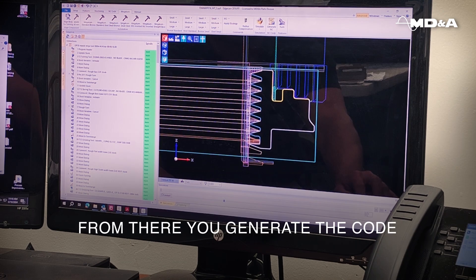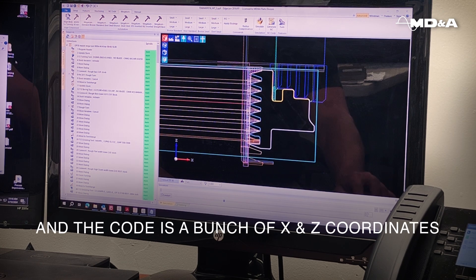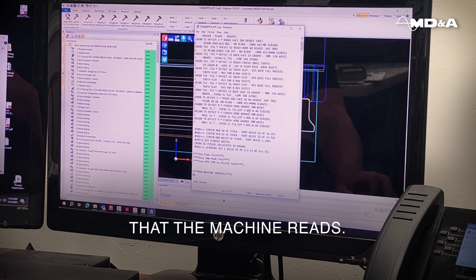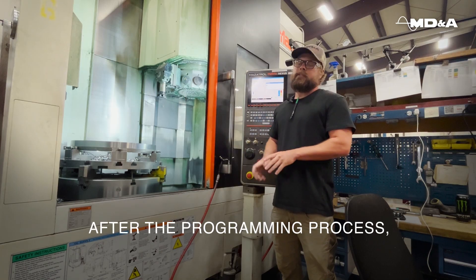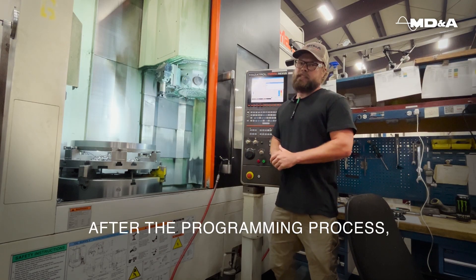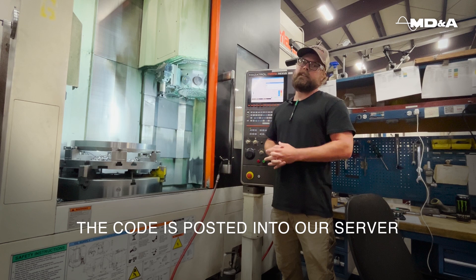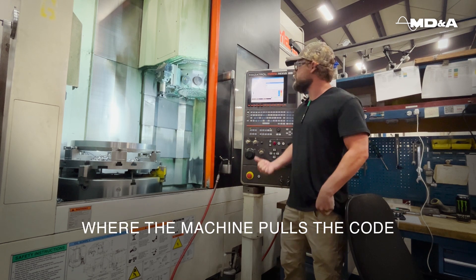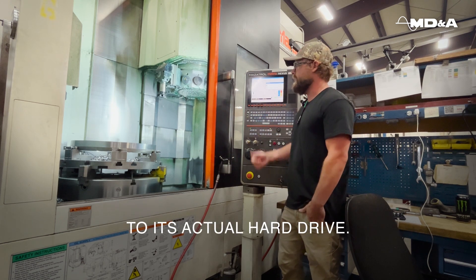From there, you generate the code, which is a bunch of X and Z coordinates that the machine reads. After the programming process, the code is posted to our server where the machines pull that code to the actual hard drive.